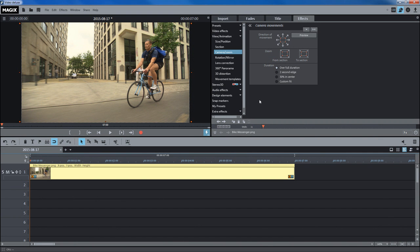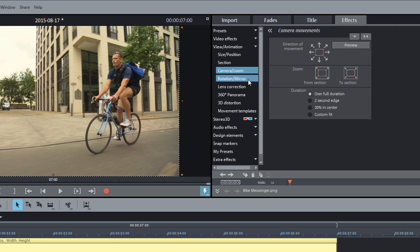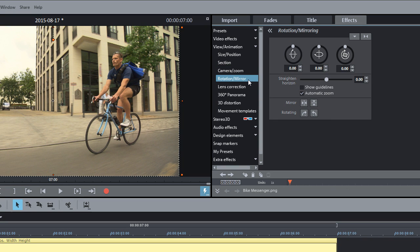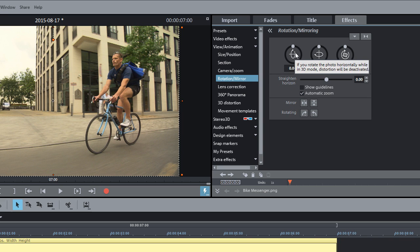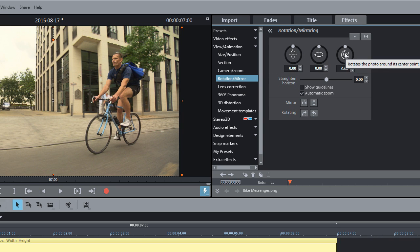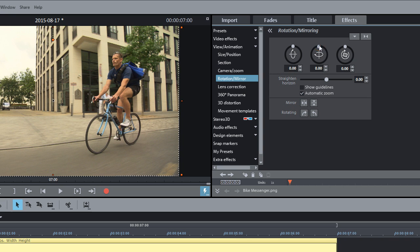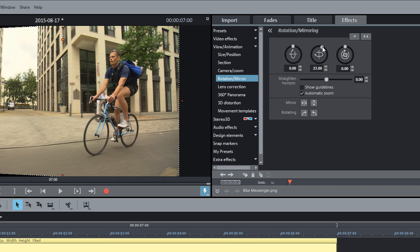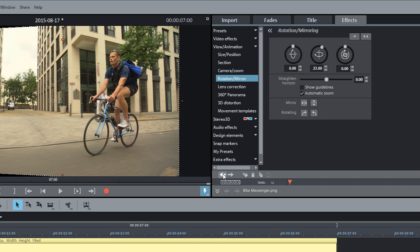The entire image can also be moved. To do this, open the effect Rotation Mirror. Here, you'll find various options for rotating or mirroring the image. You can achieve dynamic rotation or flipping by combining this effect with keyframe animation.